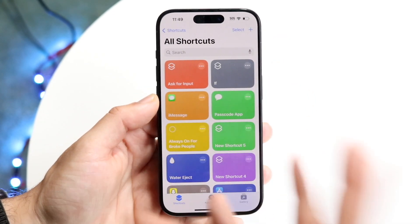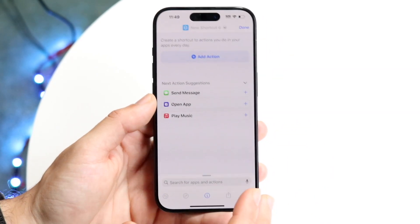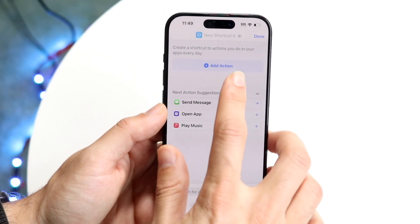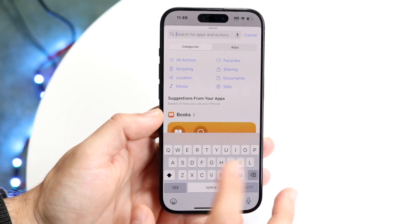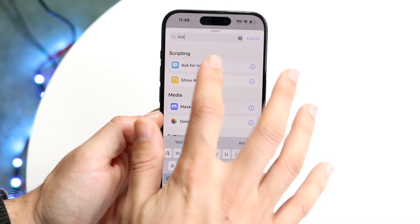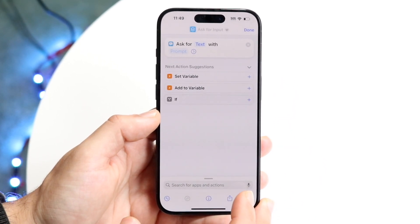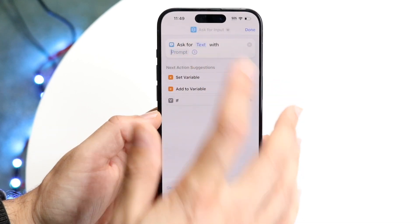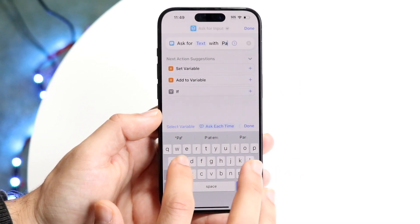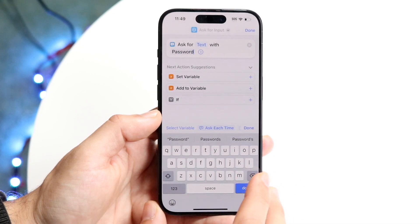We're going to start by making our automation. Click the plus button at the top right and click on 'Add Action.' Click on the search box and type in 'ask,' then select 'Ask for Input.' The text prompt can be changed to 'password' or 'passcode' — whatever you want. It's super basic and fully customizable.